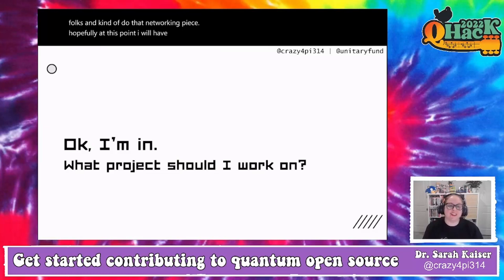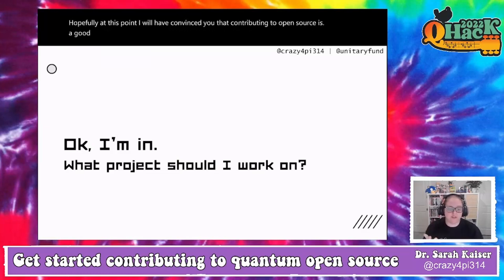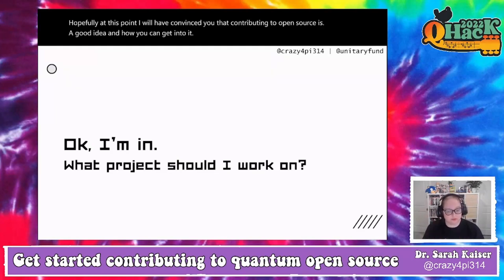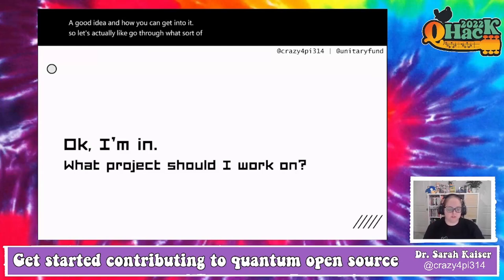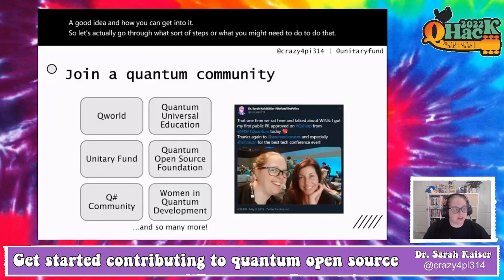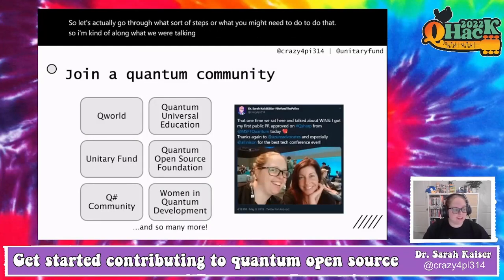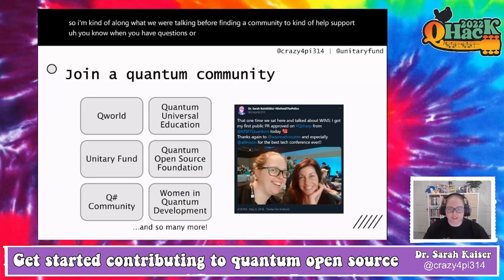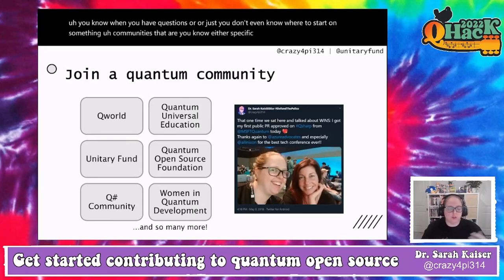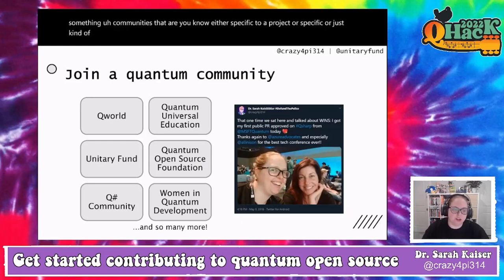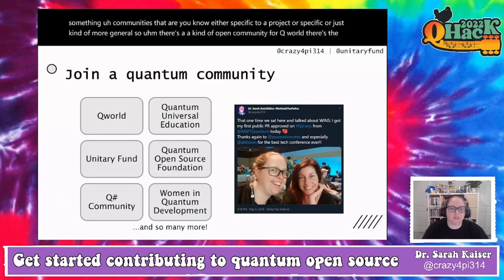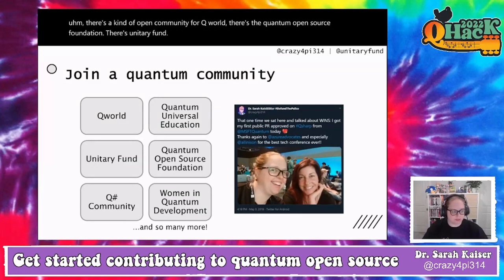So let's go through what steps you might take to actually start contributing. Finding a community to help support you — whether when you have questions or just don't know where to start — is really important. Communities specific to a project or more general ones are great. There's the Q-World community, the Quantum Open Source Foundation, Unitary Fund, and so many more I couldn't list them all.